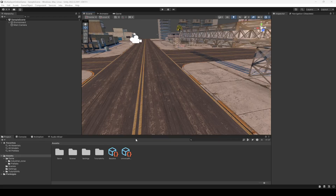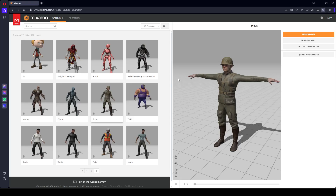Hello guys and welcome back. From this video onwards we'll start working on our third person shooter controller. For the shooter controller, first of all we need the animations and the character. For that, go ahead and open up the Mixamo.com website and then log in to Mixamo.com.